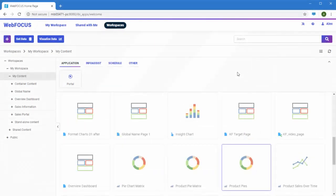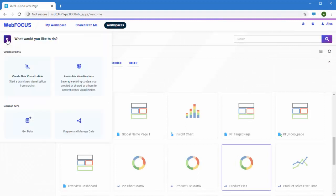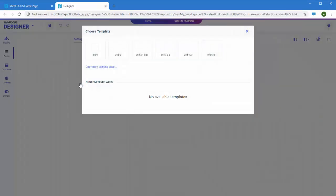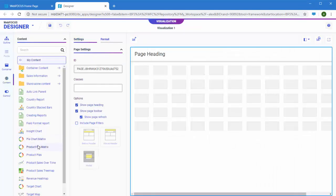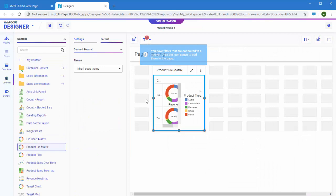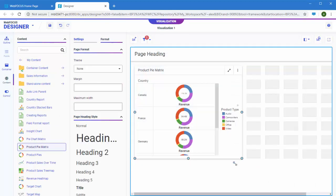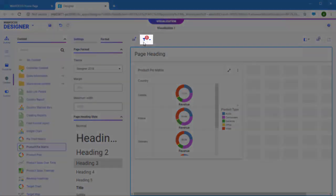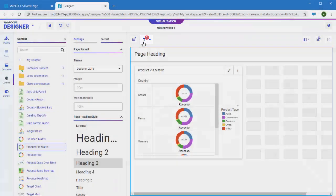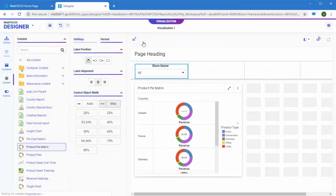To create a visualization with existing content, on the WebFocus homepage, click the plus button, and then click Assemble Visualizations, and then select a template. You can add items in your repository to the page from the Content tab on the sidebar. If you add content that uses a dynamic filter to the page, the filter is automatically identified, and controls for it can be added to the page with a single click.